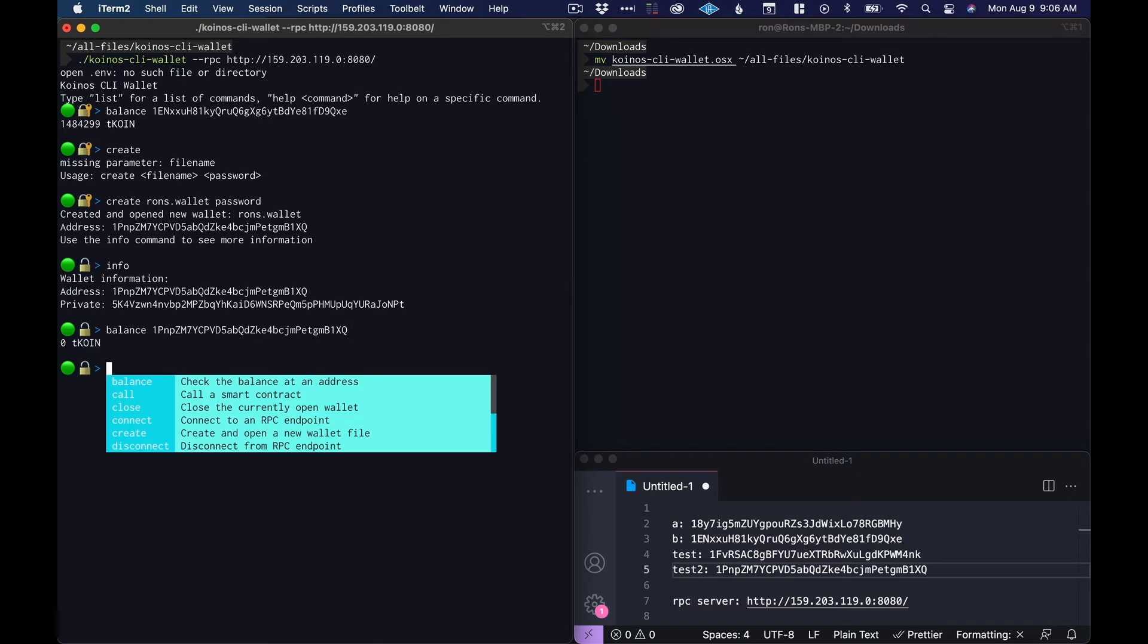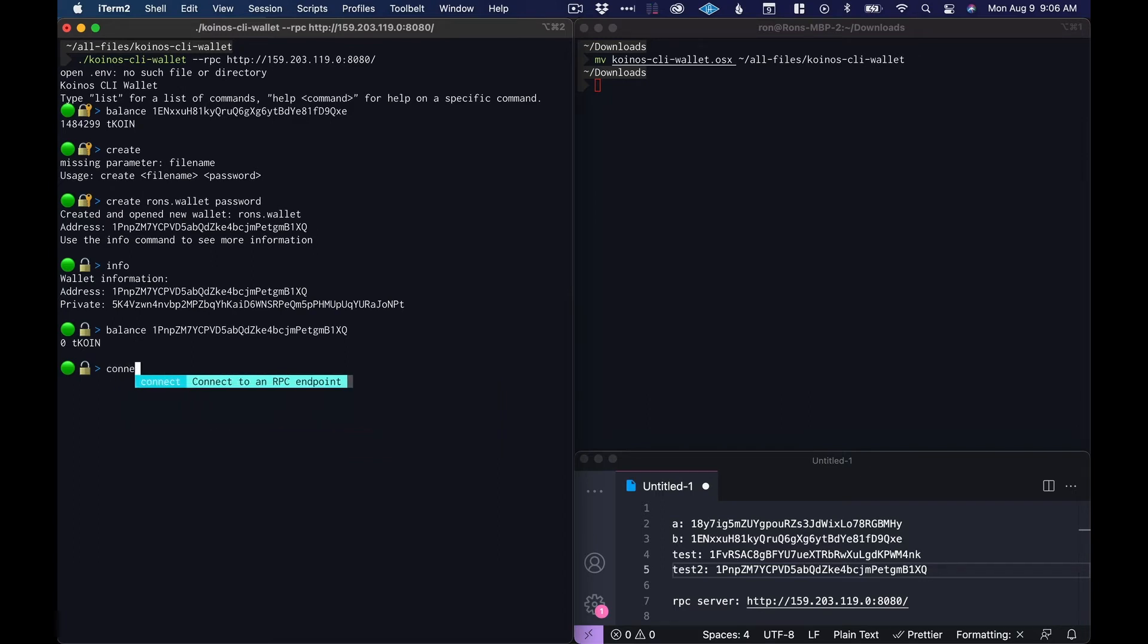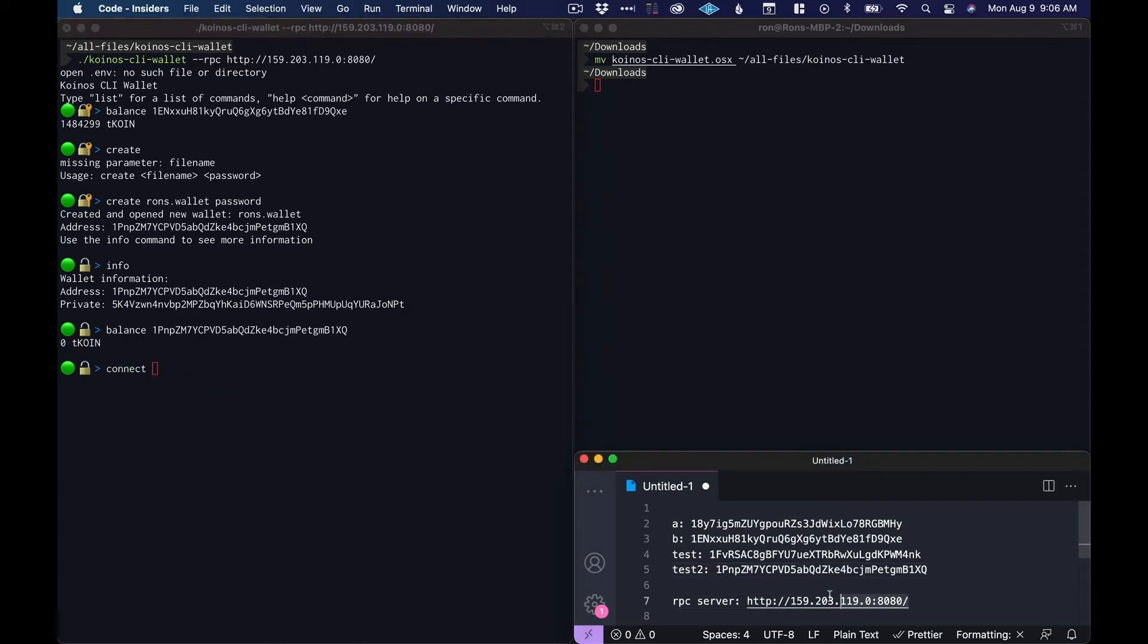This is basically how we set up a wallet and connect to the endpoint. Another way to connect to the endpoint: once your CLI is running you can connect to here.